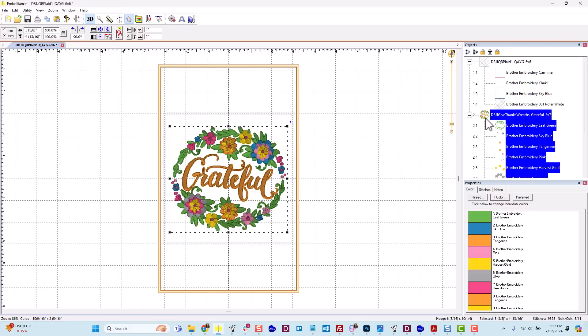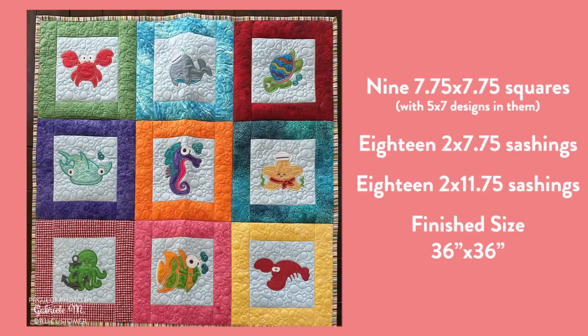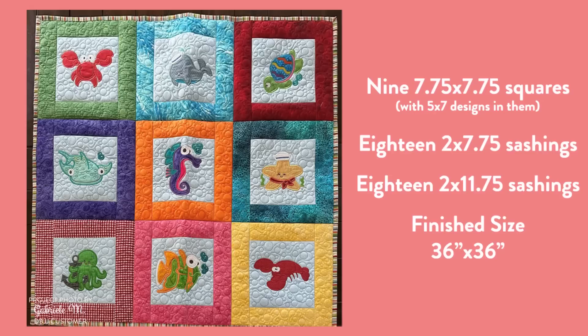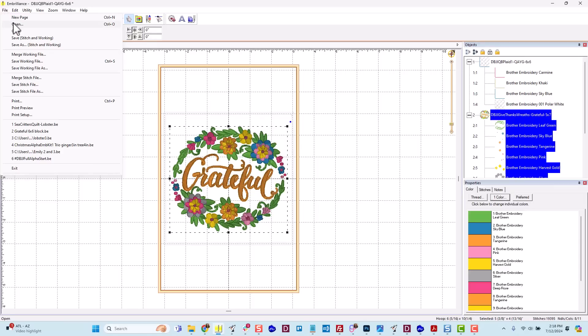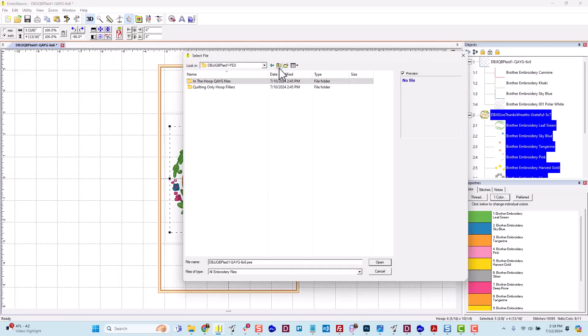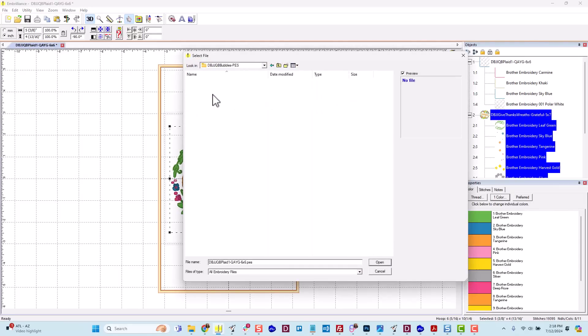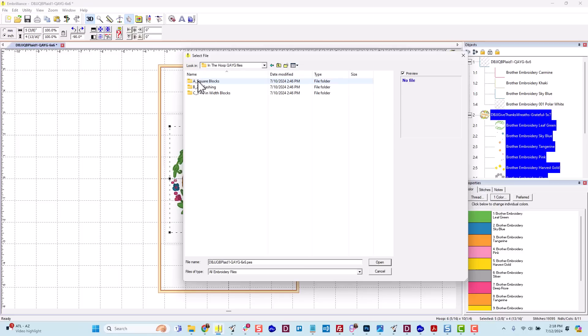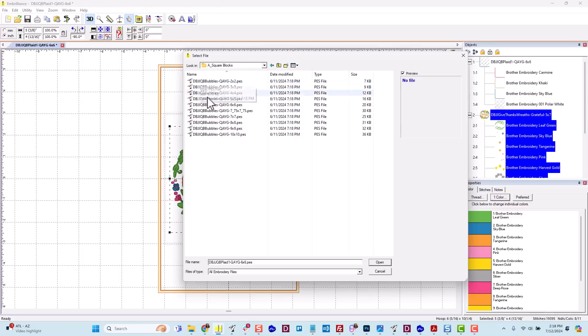Let's work through one other merging project and then I'll discuss our saving options. In this baby quilt, we used square blocks with the bubbles background and we merged in a variety of Sweet Sea Critter applique designs. So I'll go up to file open and let's navigate to the folder where the bubbles are saved. These are the bubble quilting backdrops. I want the quilt as you go files and again square.